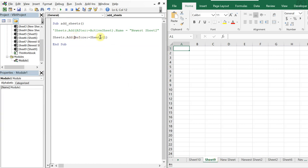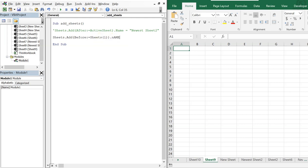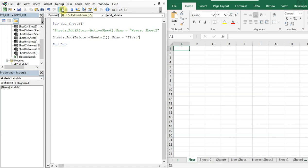Just like before, to add a name I bring the expression into parentheses and add .Name — let's call this one 'first'. When I run it, I've got a sheet named 'first' at the very beginning of the workbook.